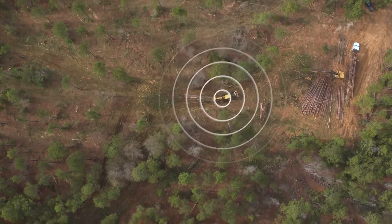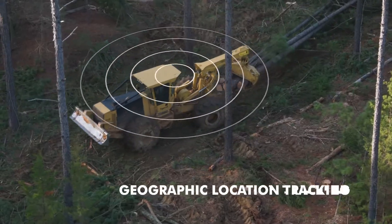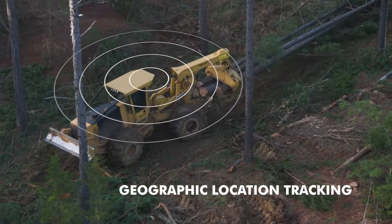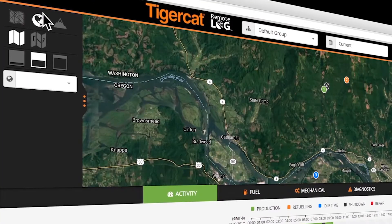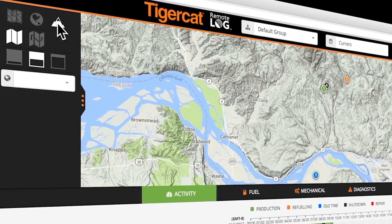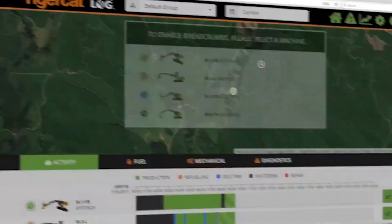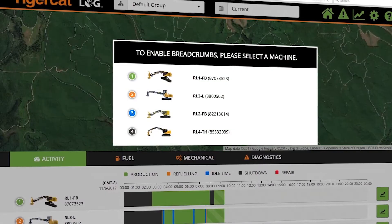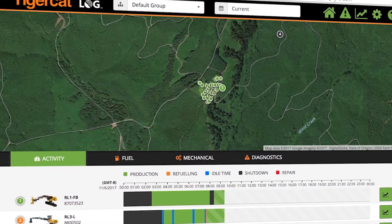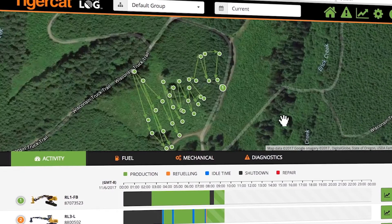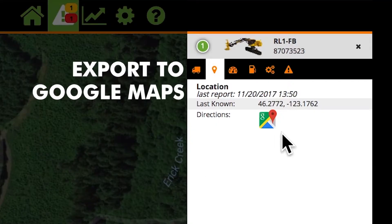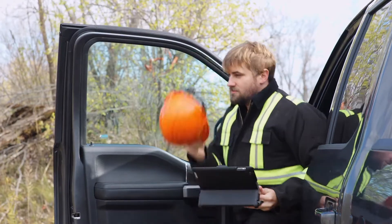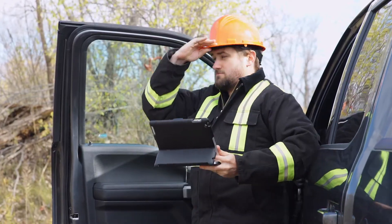RemoteLog provides insight into the geographic location of your machines. Three different map options clearly display the location of each machine. A breadcrumb feature allows you to track the path of a selected machine over a specific time period. In addition, location coordinates can easily be exported to Google Maps to quickly determine driving directions.